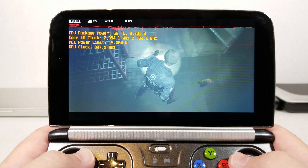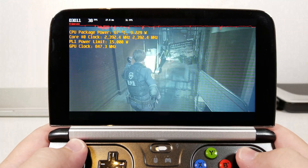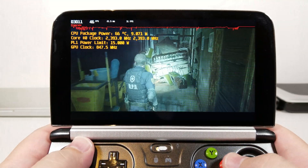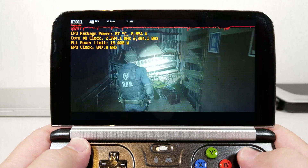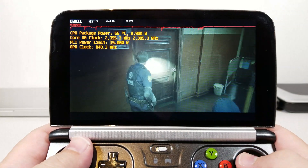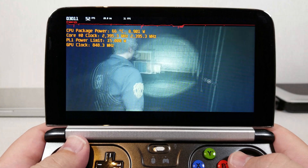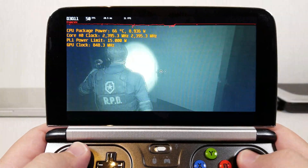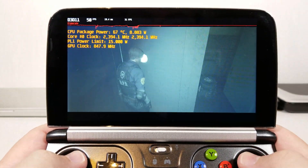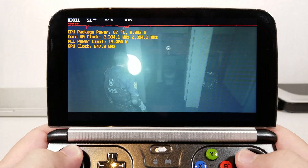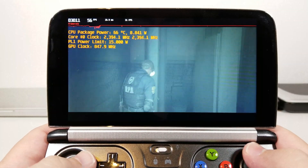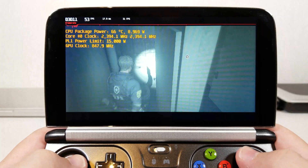AverageFPS does record off of HDMI with Elgato, so he gets a full-screen look at the game. For those who don't want off-screen footage, the reason I do off-screen is because it's going to show the actual FPS that you should anticipate.